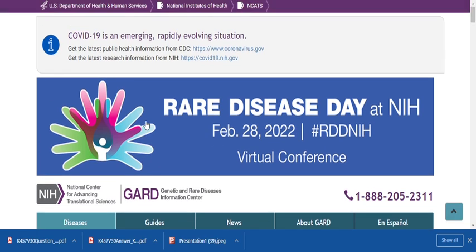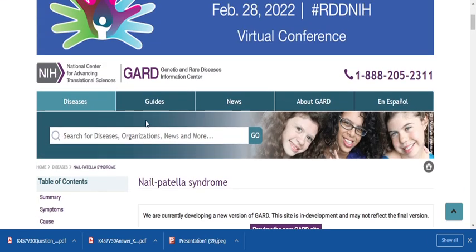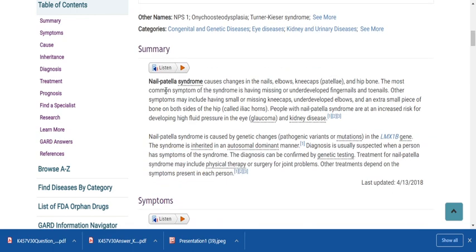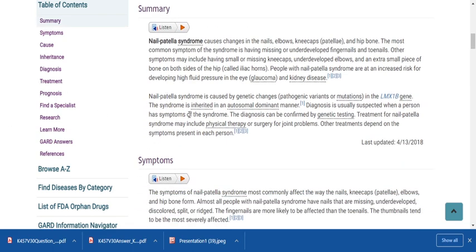Regarding nail patella syndrome, you should refer to the GARD (Genetic and Rare Diseases) website at the NIH National Center for Advancing Translational Diseases. Nail patella syndrome is a genetic disease caused by mutation in the LMX1B gene, and the mode of inheritance is autosomal dominant. The question likely asks whether it is autosomal dominant or autosomal recessive.